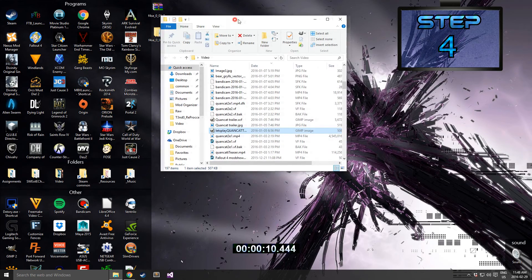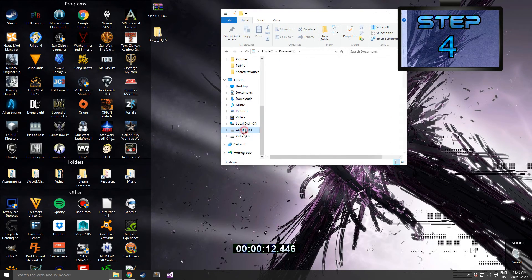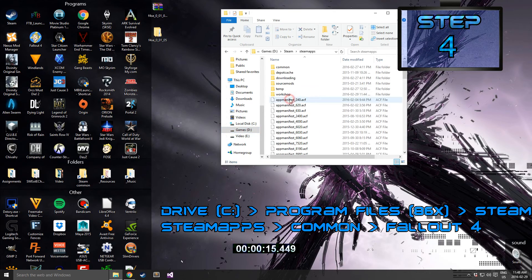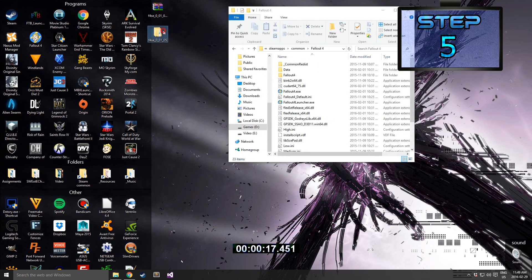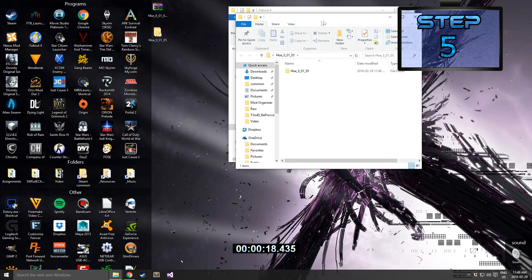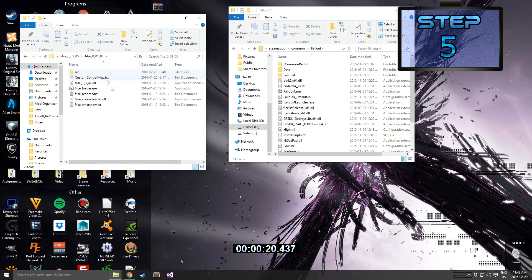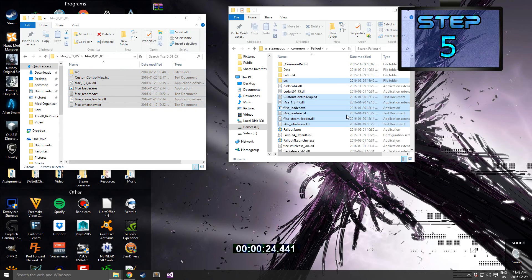Step 4: Go to your Fallout 4 directory. This will be located by default in the address listed above. Step 5: Go into the extracted F4SC folder and copy and paste all of the content inside of it into the Fallout 4 folder.